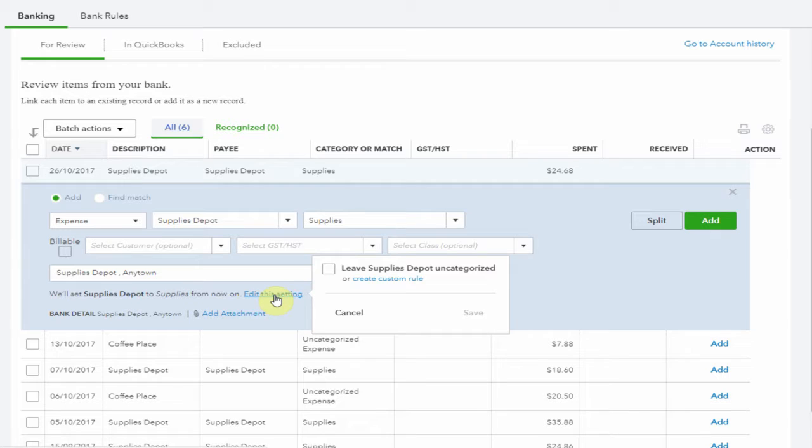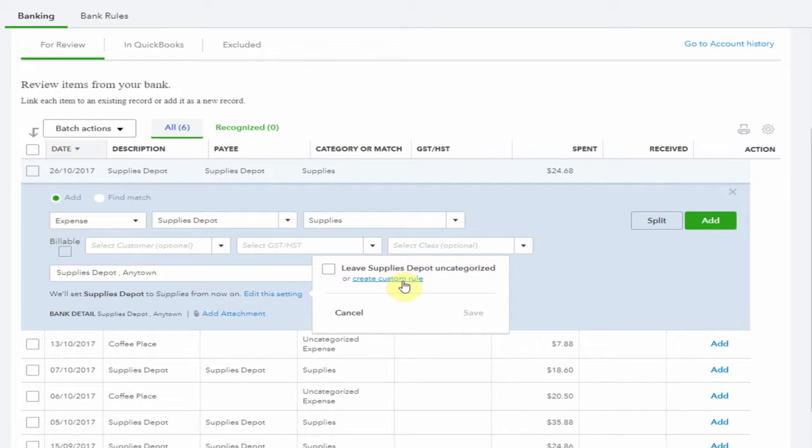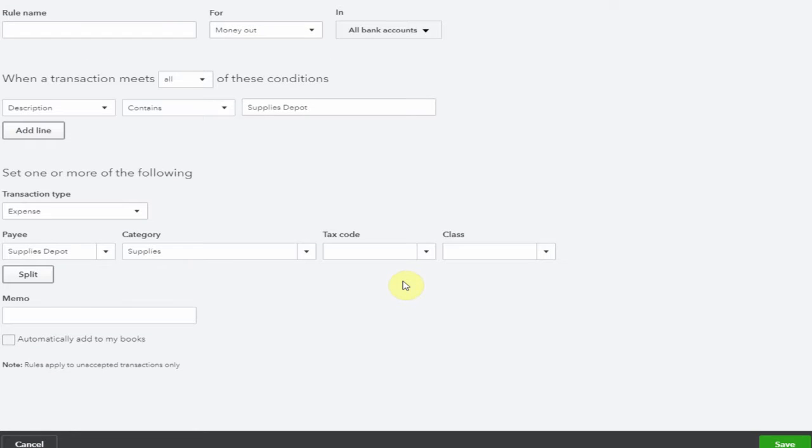If not you can edit it here and leave it uncategorized or set up a custom rule. Here's the page. If you have any further questions about this let me know and I'll address it in another video.